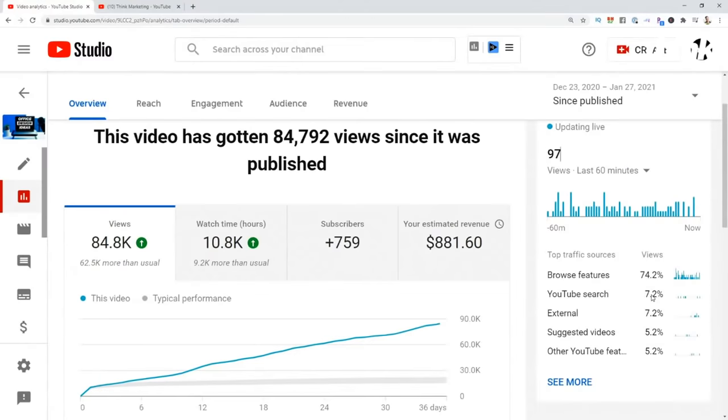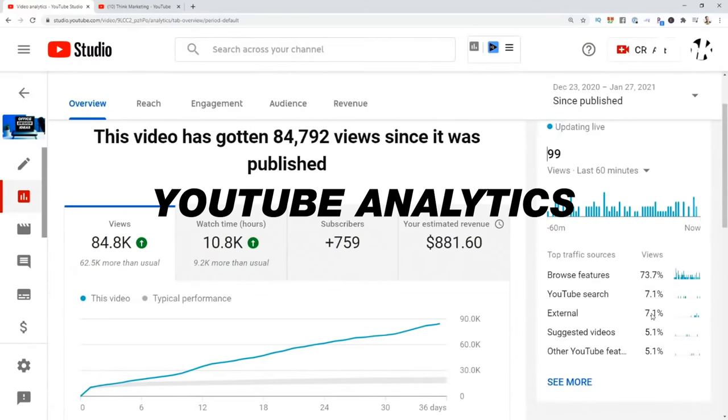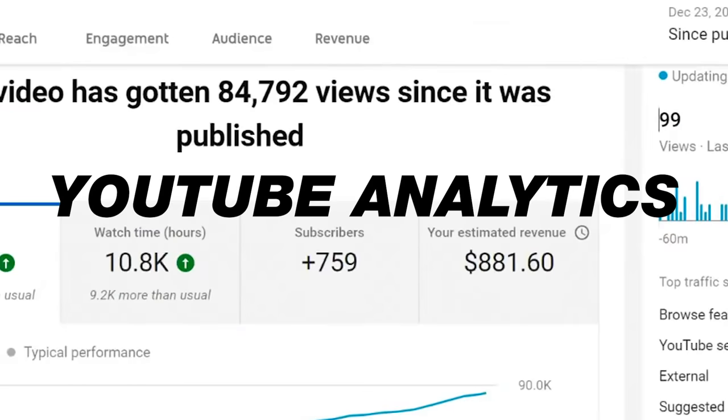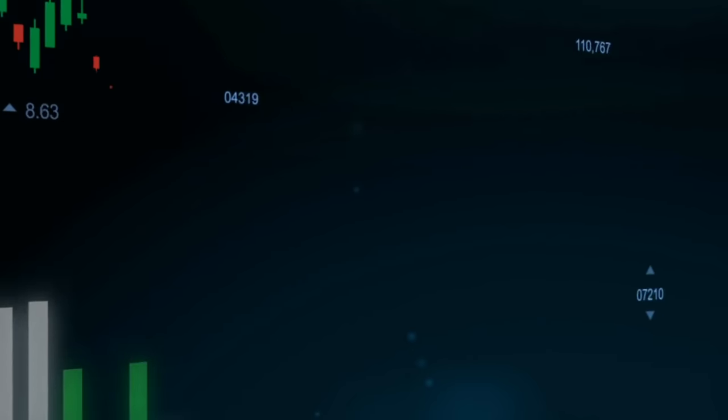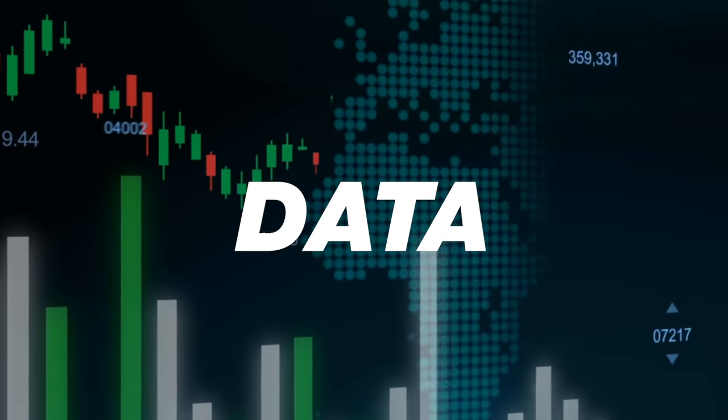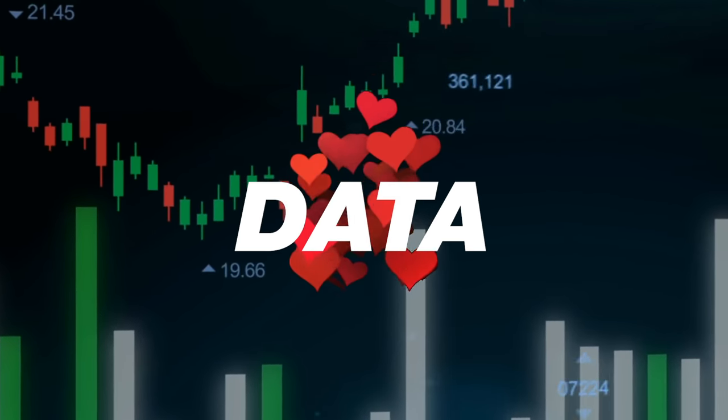Welcome back to the Coffee with Cannell show. We're going to be talking about YouTube analytics. If you want to have a successful YouTube channel, you have to fall in love with data. I really believe that. What gets measured gets improved.